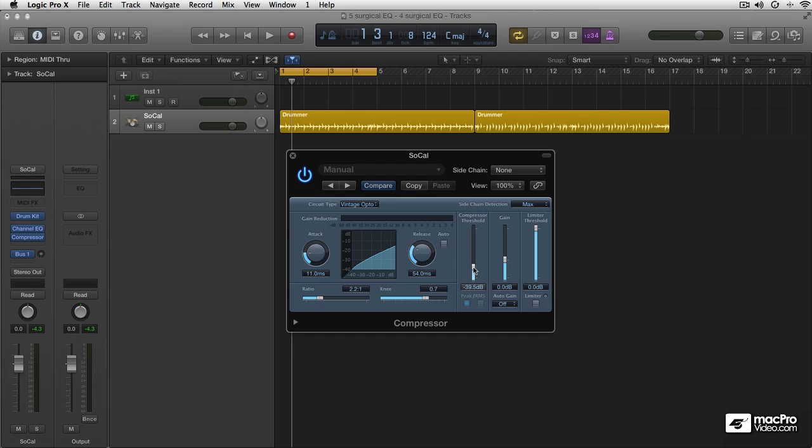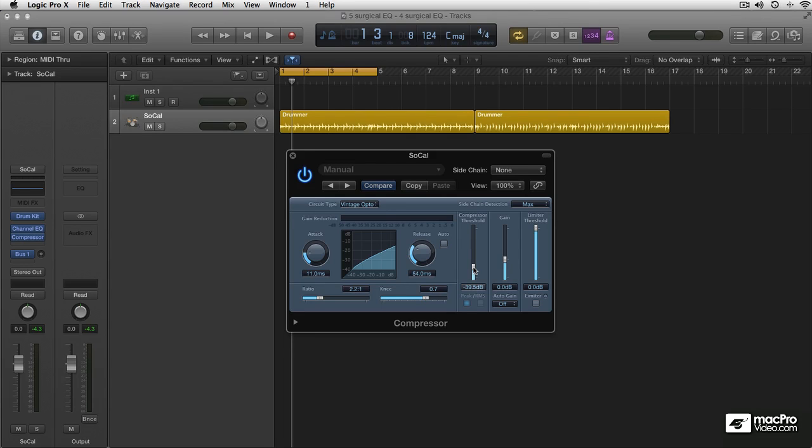And of course, as always, I encourage you to experiment with these circuit types. The opto compressor is very useful if you want to make a very compressed sound, but not in an artificial way. Keep it sound natural. So that is Vintage Opto.